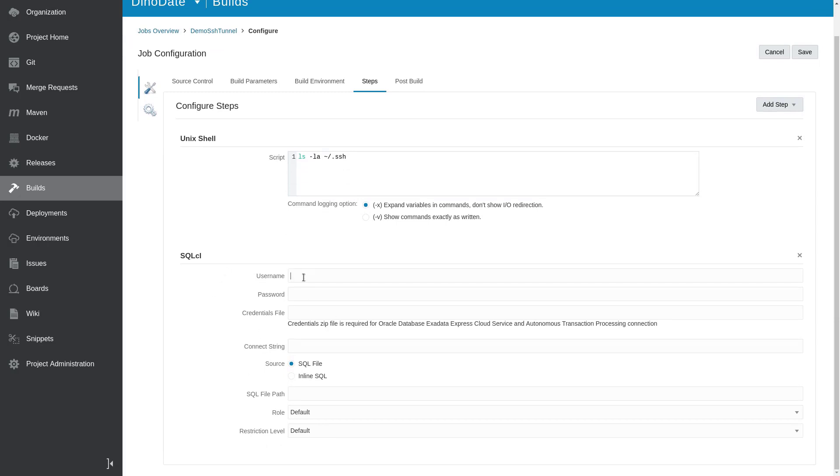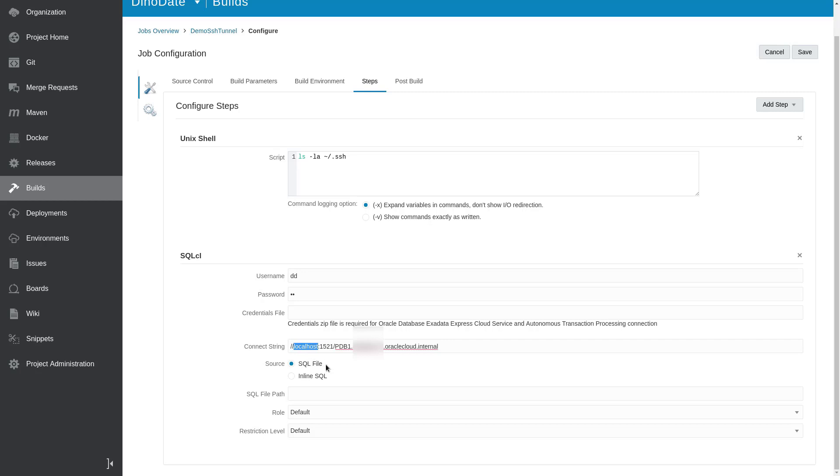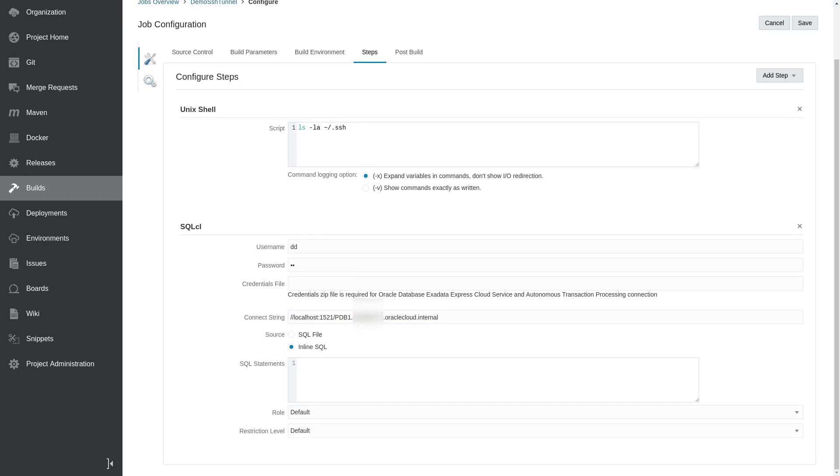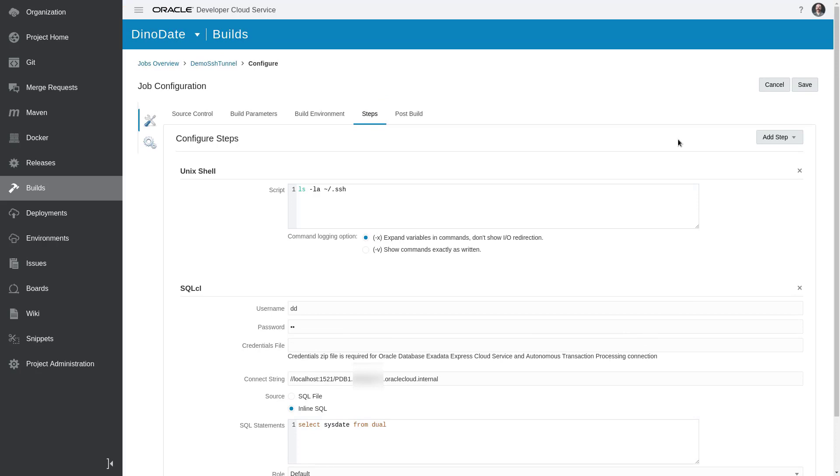connect to our database using our tunnel. So my username and password go in there. The connect string—instead of putting in the IP address—since we have the tunnel, I can just use localhost, like you can see here. And then the rest of the connection string information goes there. I'm going to do just a simple inline SQL statement: SELECT SYSDATE FROM DUAL. Leave everything else the same. All right, with that, I'm going to hit Save.